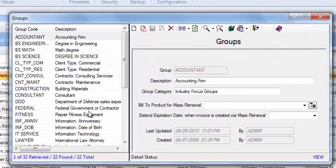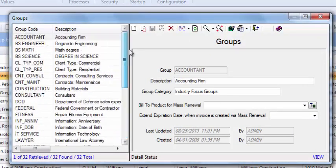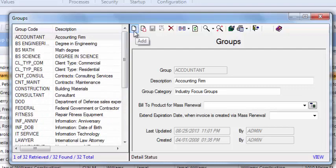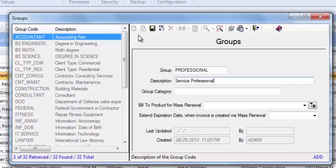On the left hand side you'll see all of the values that are currently available to my users. I'm going to be adding a new one, so I'll click the add icon and I've added my group called professional.